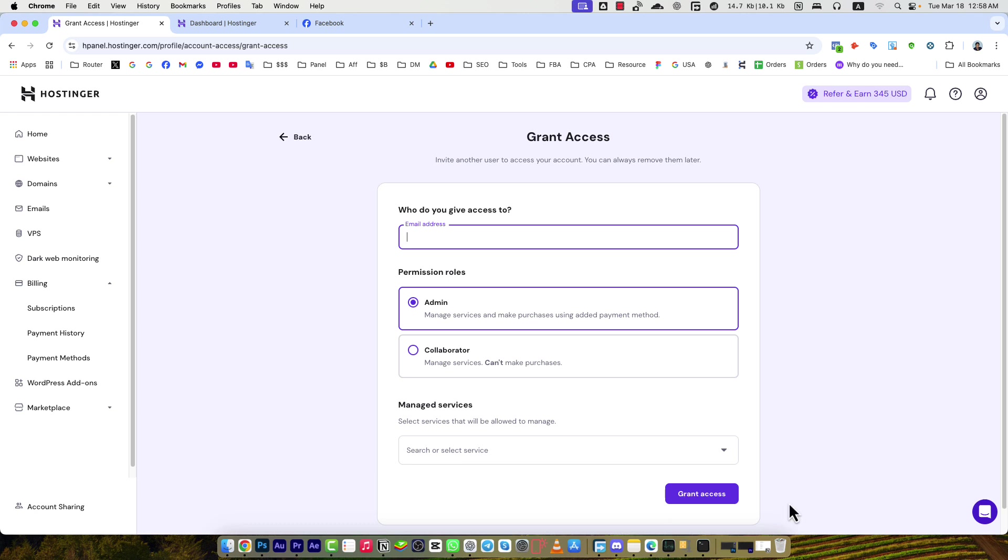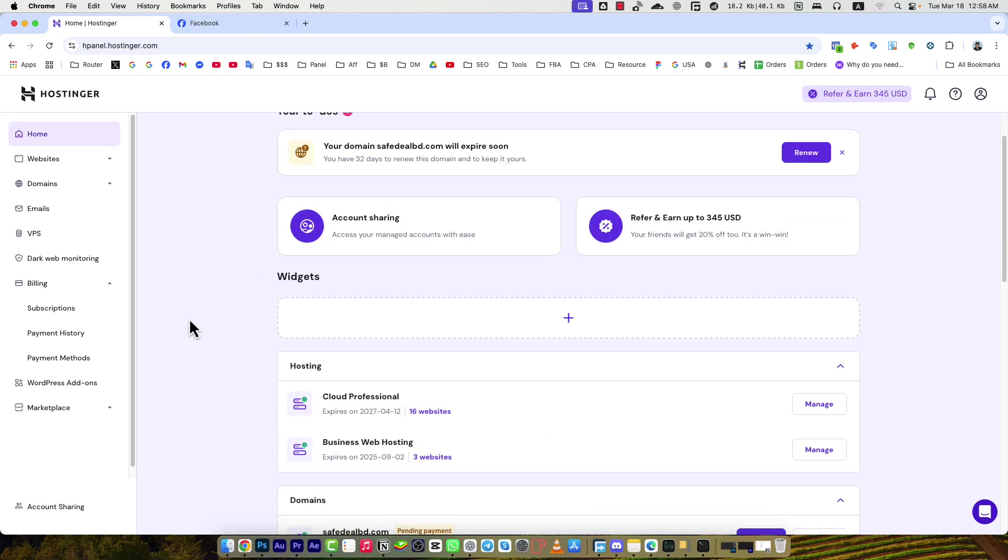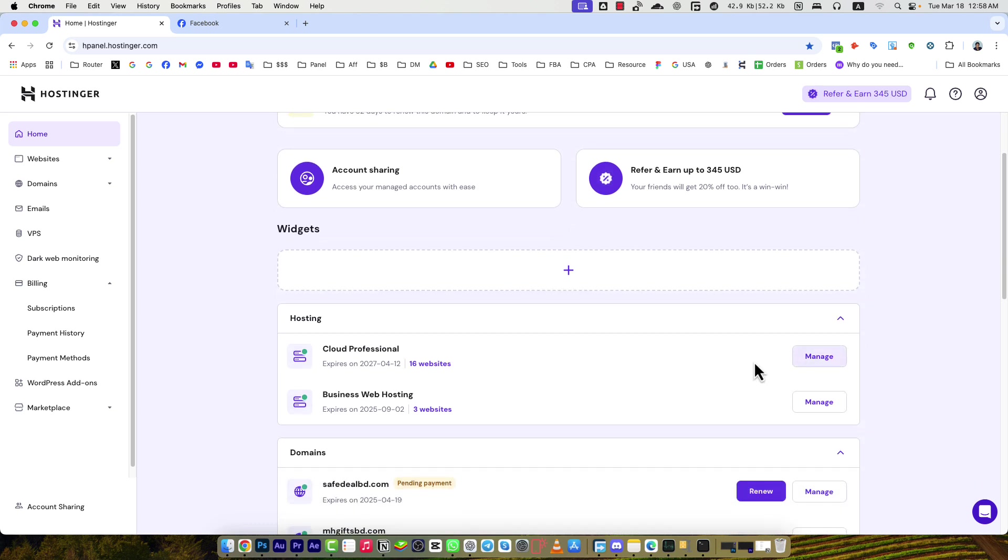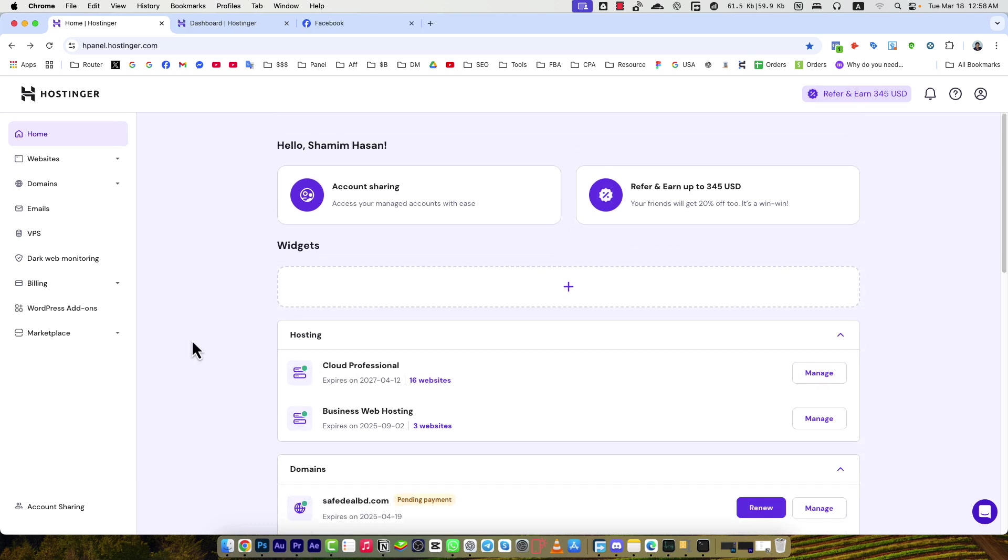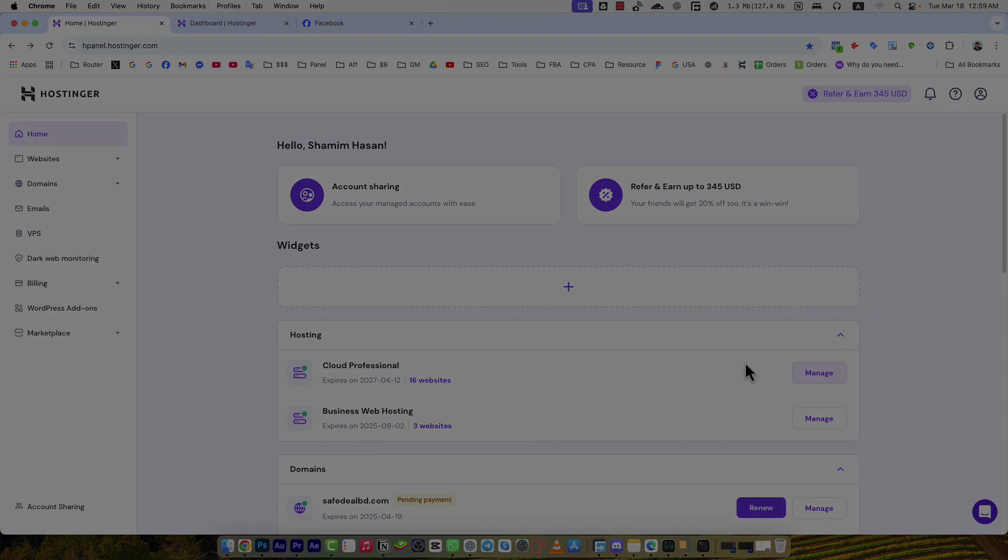Now let me show you how it looks inside the hosting package. You can see I have a Cloud Hosting package and I'm entering the hosting package.